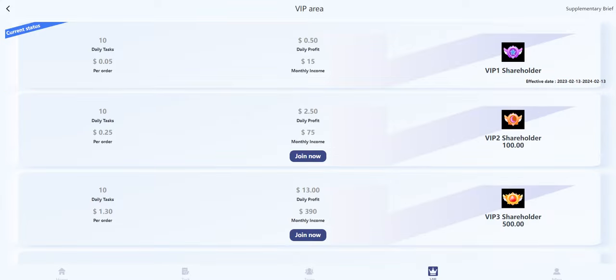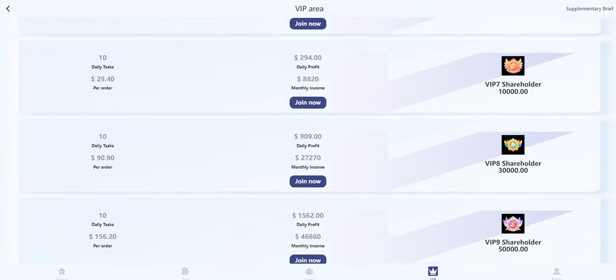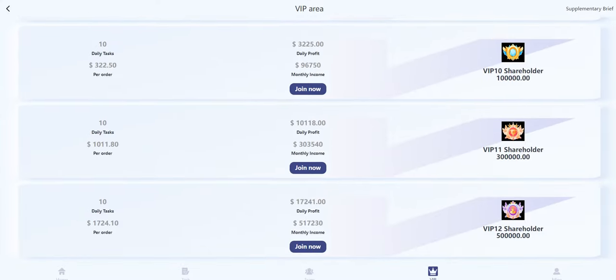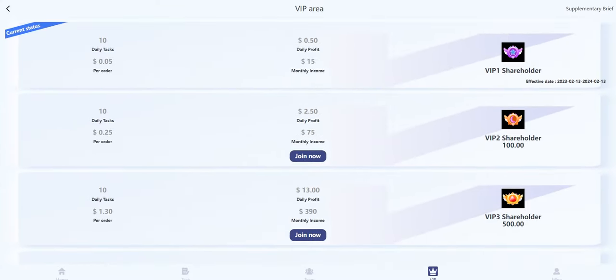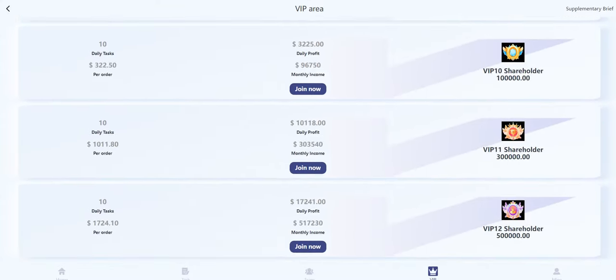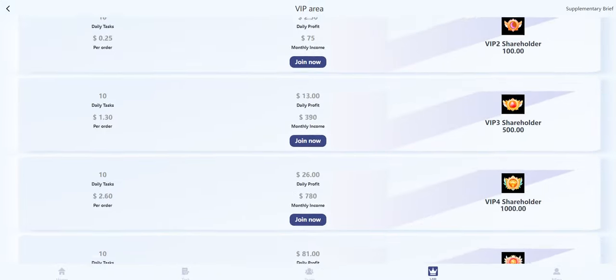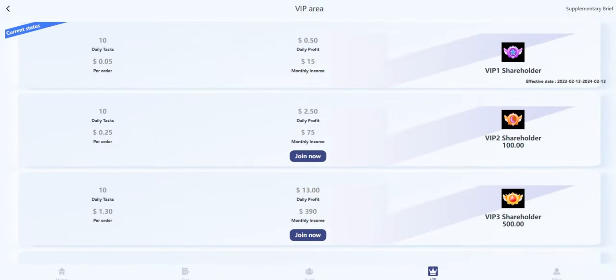This is the VIP section. As you can see, I have VIP1 and I can get 10 daily tasks. Actually, all VIP levels are the same—you can get 10 daily tasks. For example, this is my daily profits. I can withdraw my profit every day. I just need to complete 10 tasks and after that I can access withdrawal. My profit is 0.5 UCT per day.